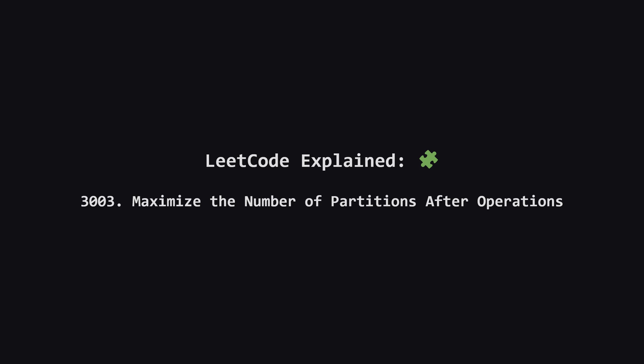Hey everyone and welcome. Today we're tackling a hard problem called maximize the number of partitions after operations. It sounds complicated, but we'll break it down step by step. The goal is to make sense of the logic so you can solve problems like this with confidence. Let's get started.